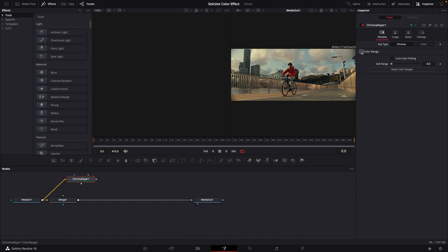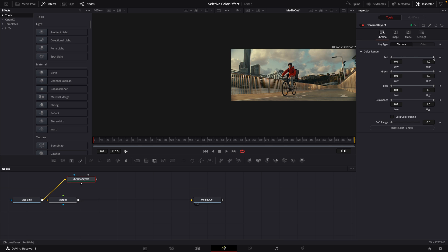Go up and open up your color range. We're going to bring red down to about the halfway point. We're going to increase our soft range slider just a little bit.